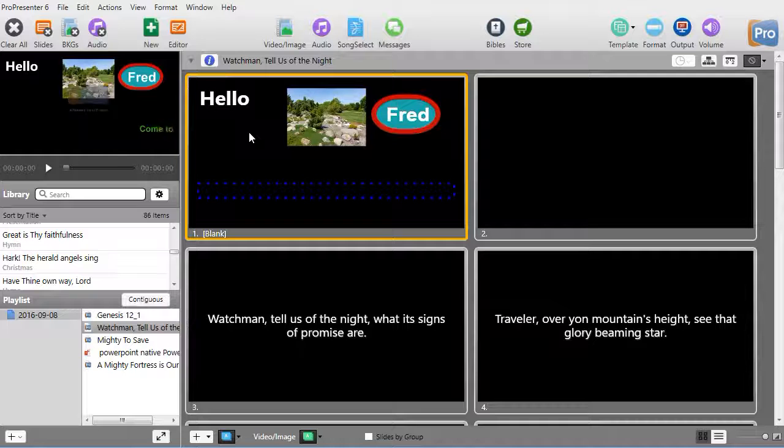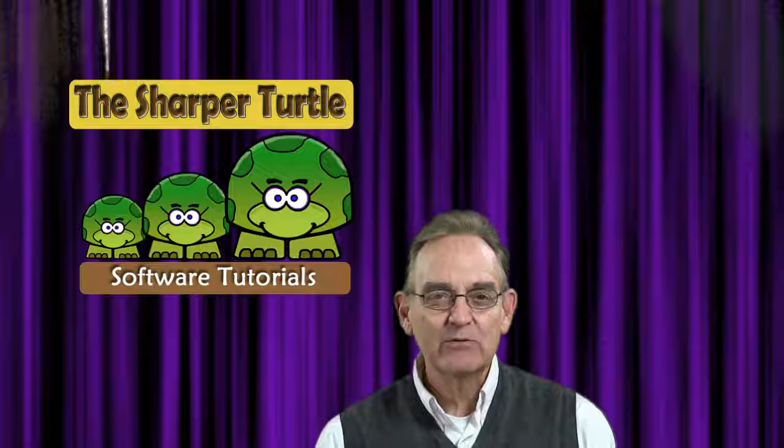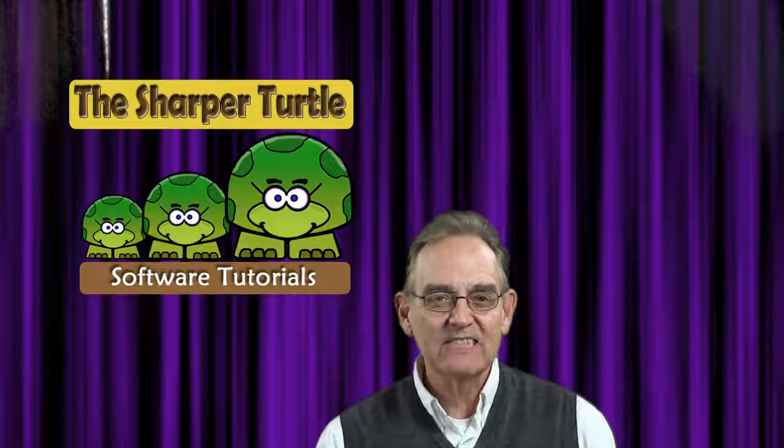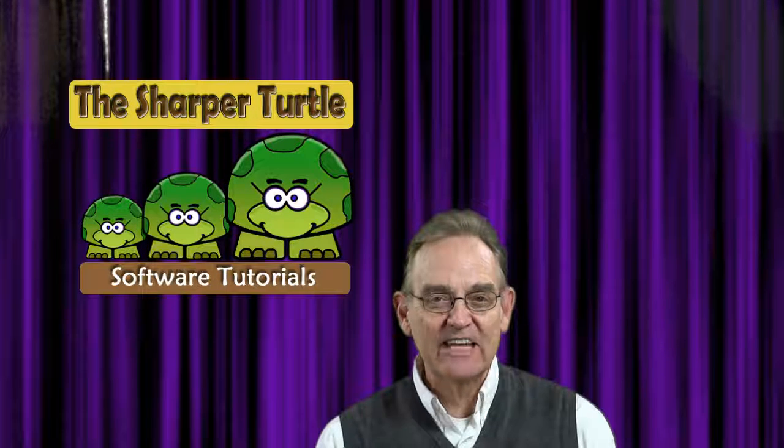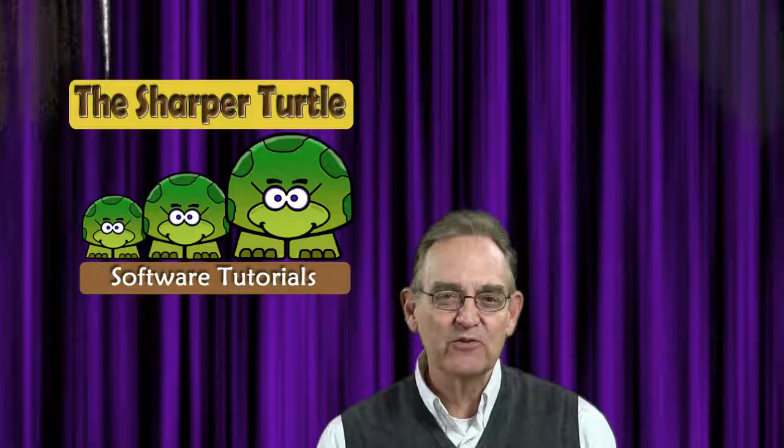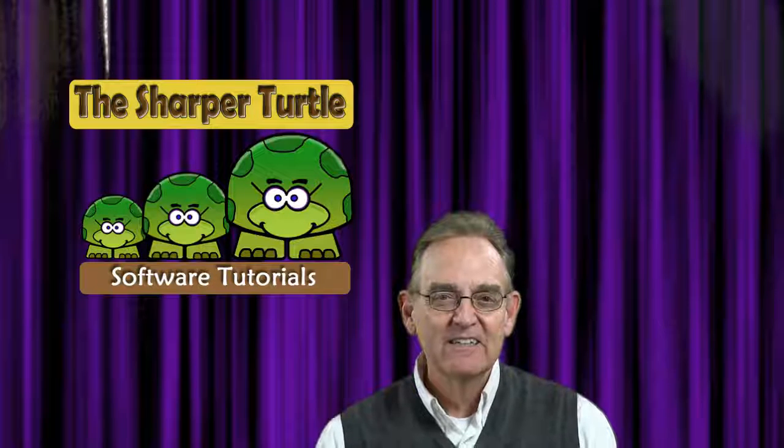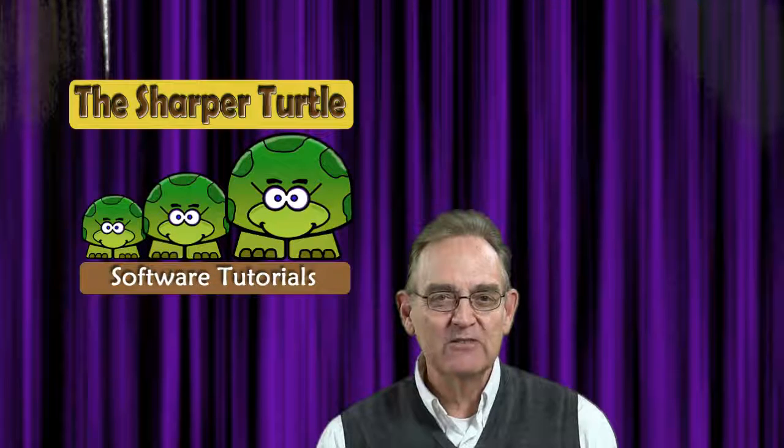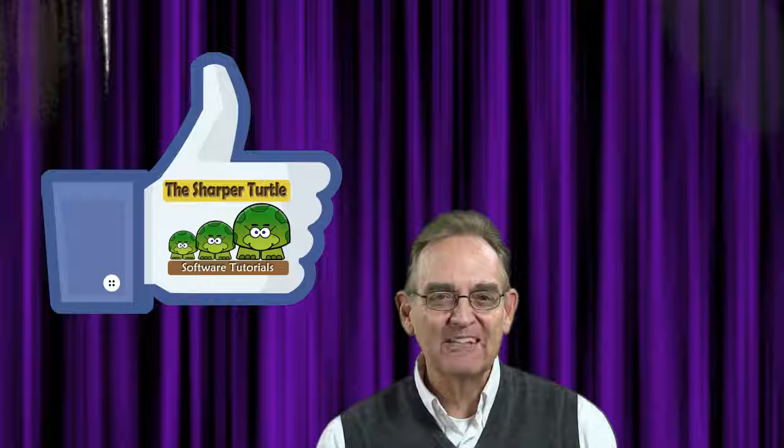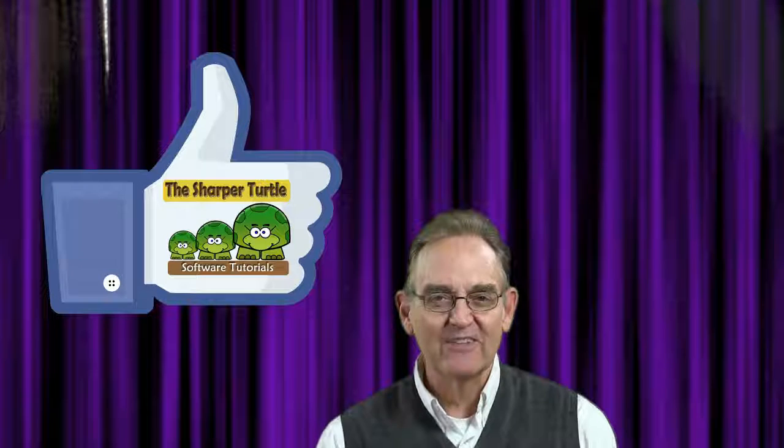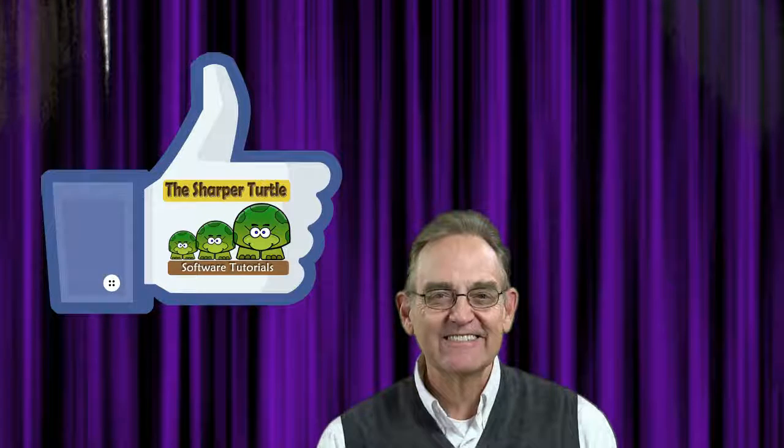Thank you so much. We trust you found this exercise in advanced text editing in ProPresenter 6 to be useful. If it was helpful for you, we would like to invite you to like us and subscribe to the Sharper Turtle. Thank you.